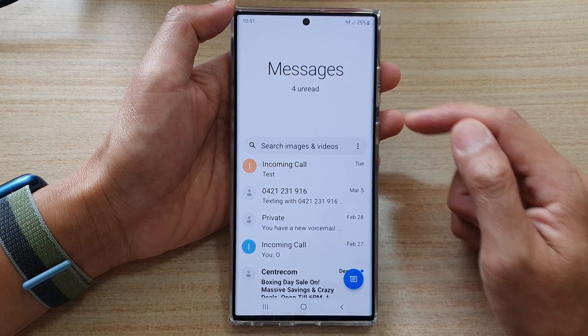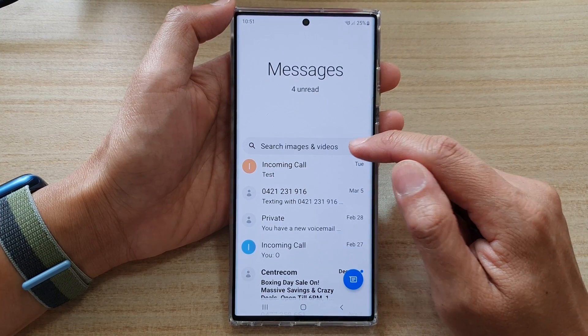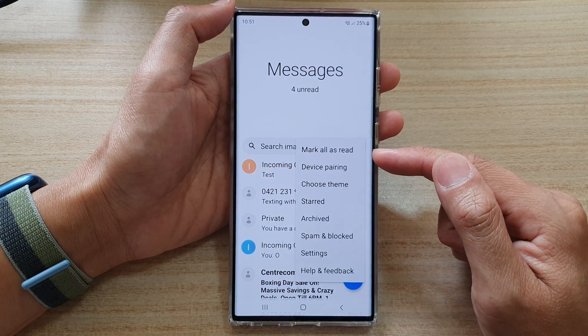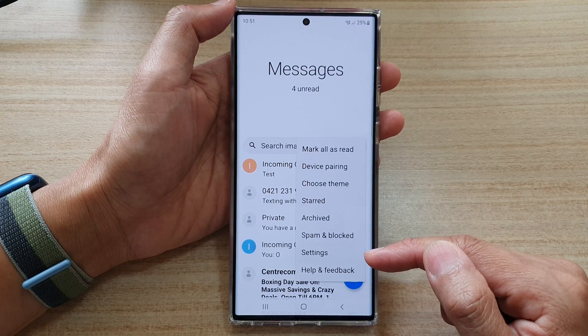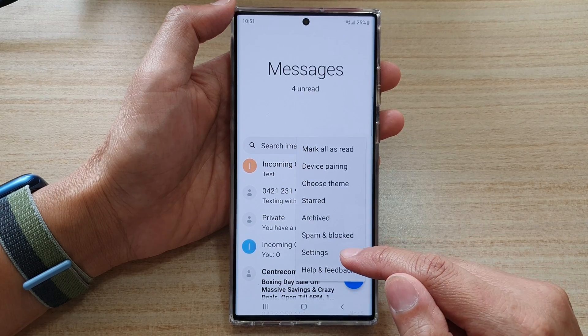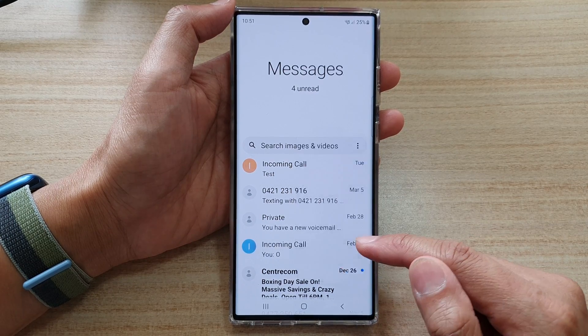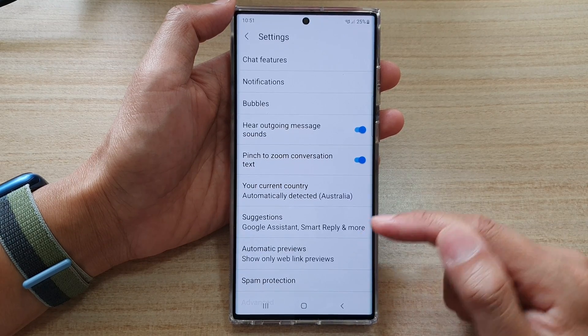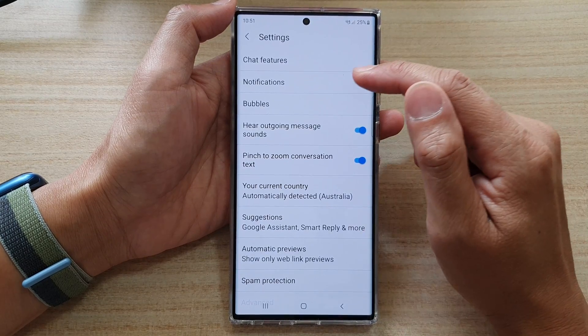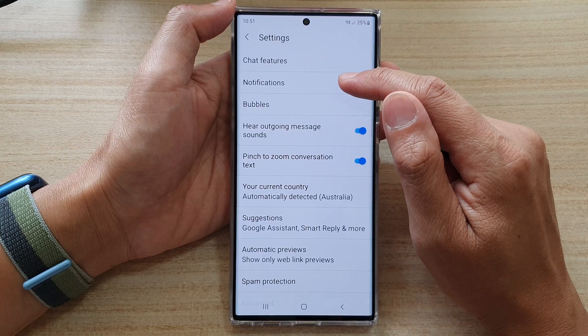Then in here, tap on the option key at the top. From the pop-up menu, select settings. In settings, tap on notifications.